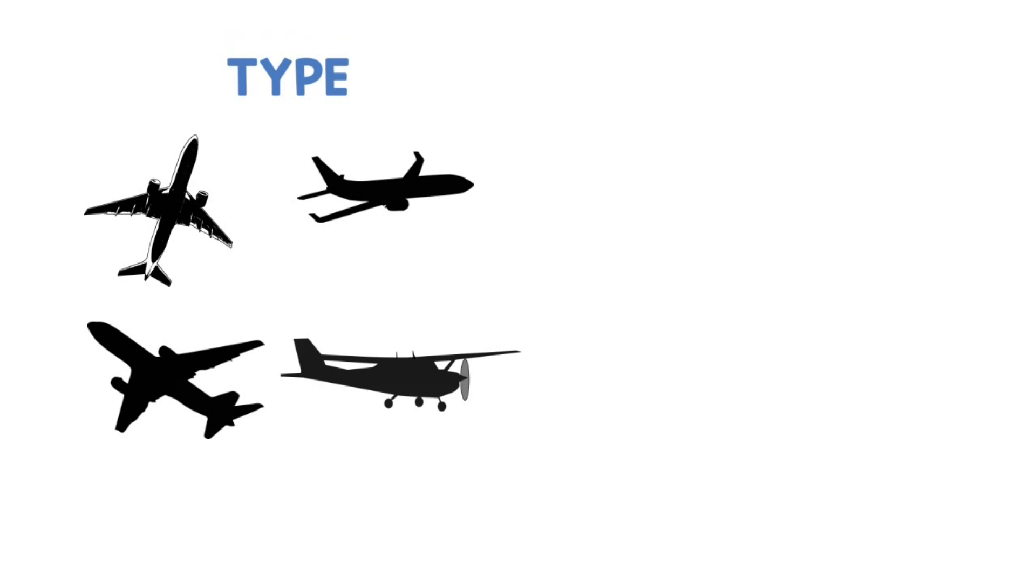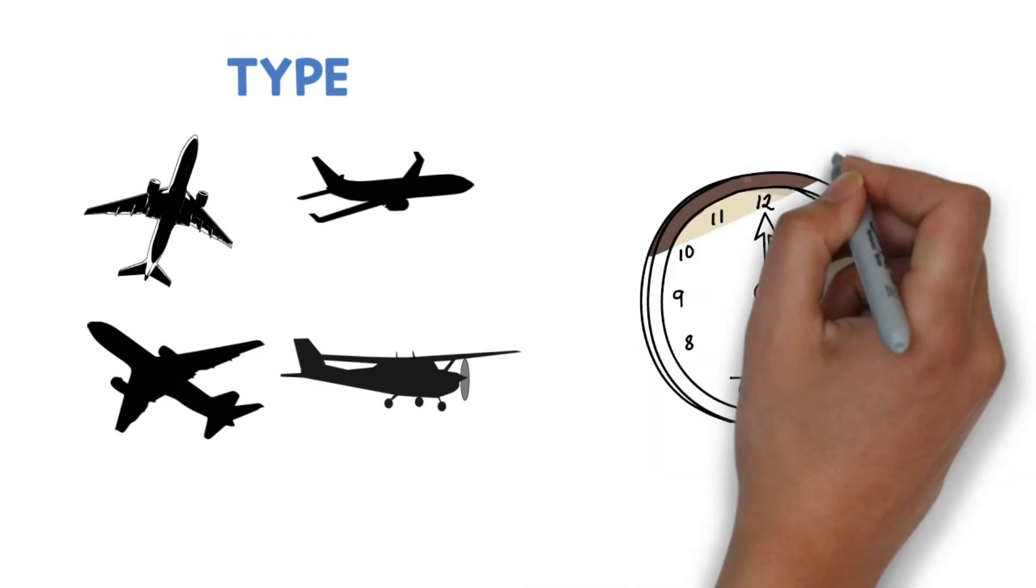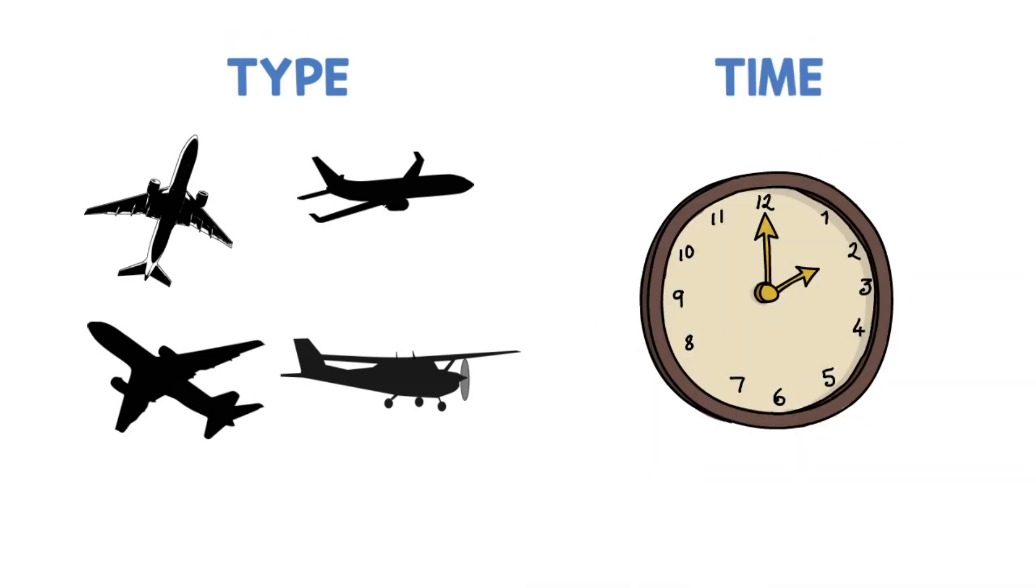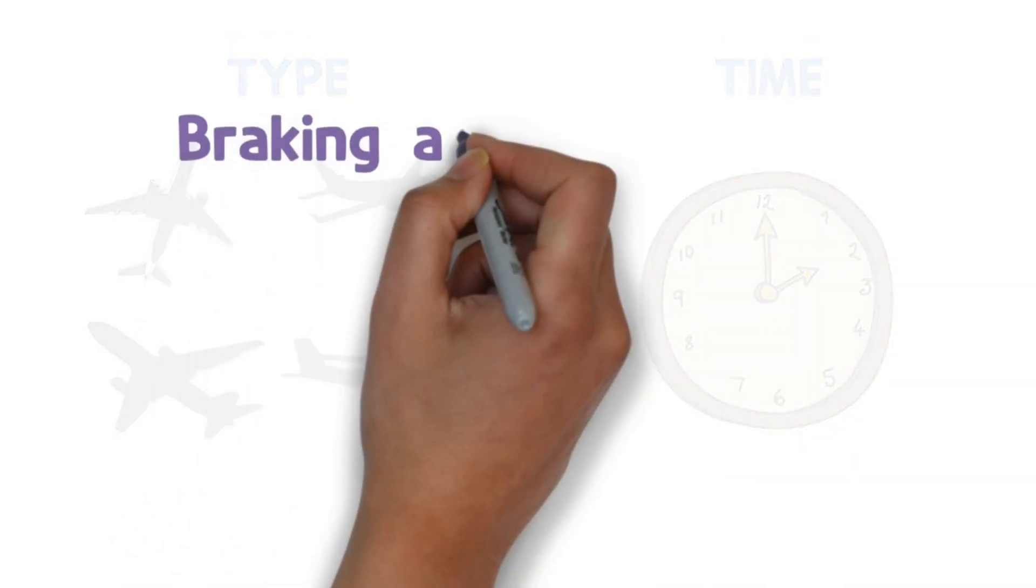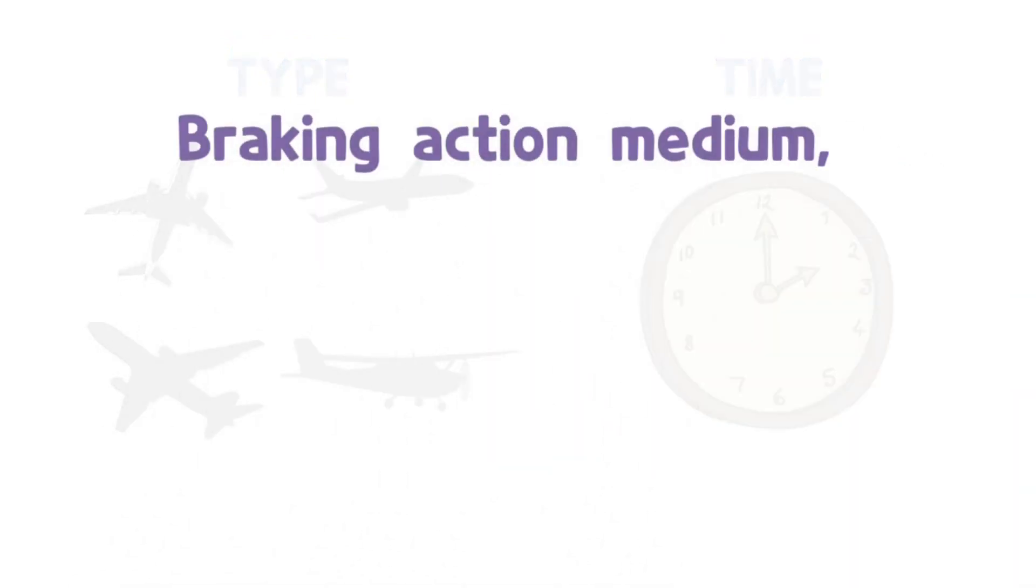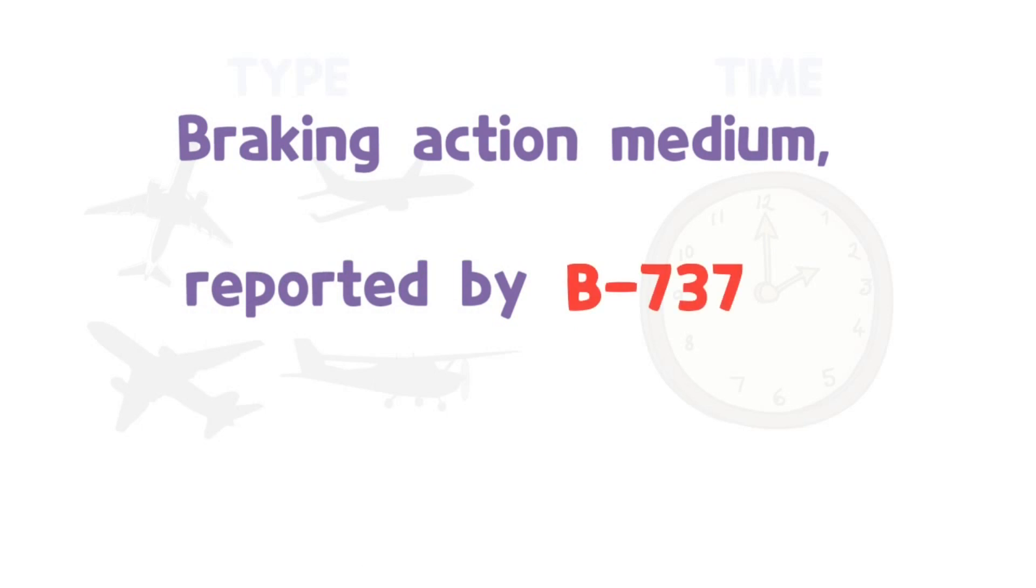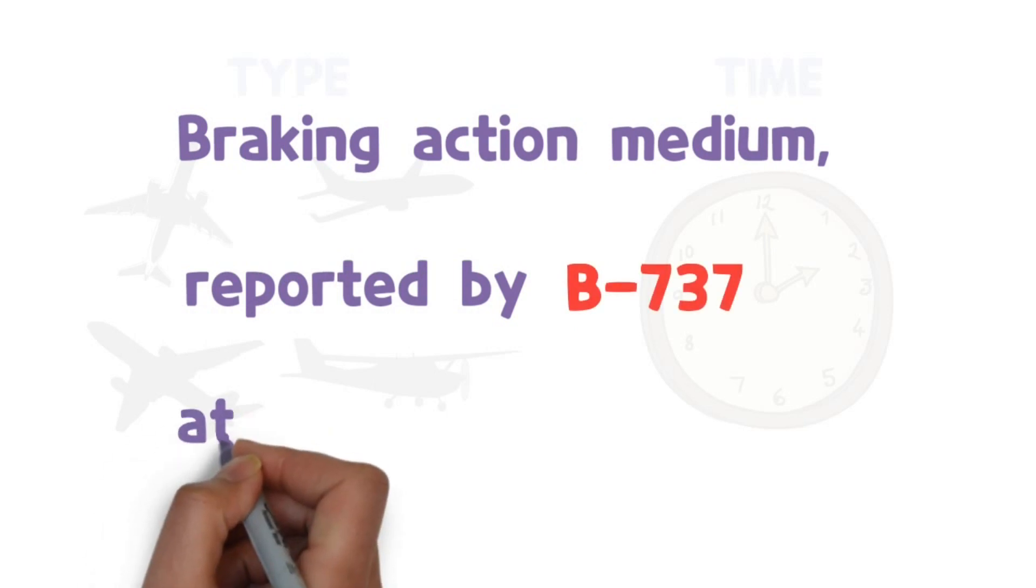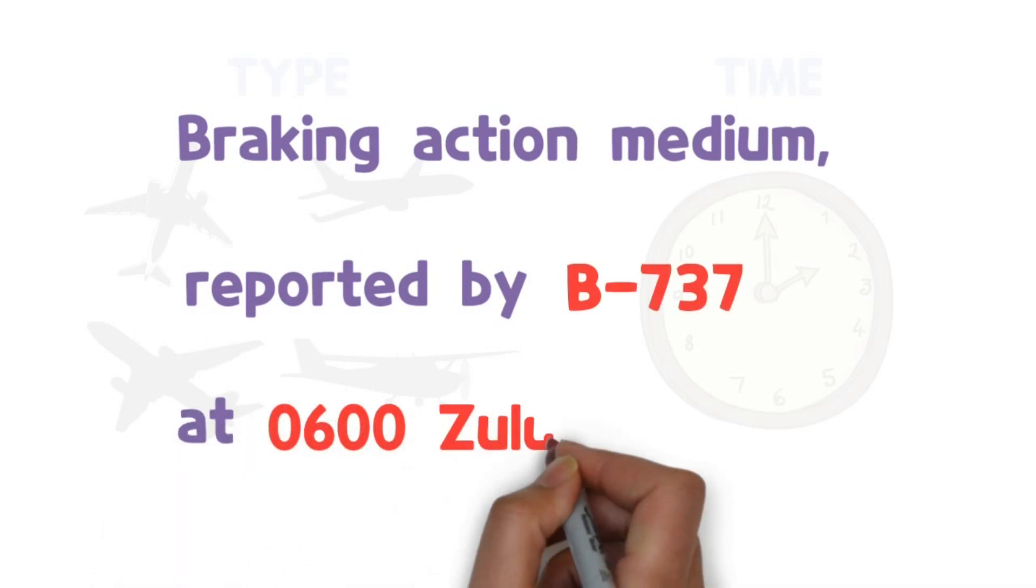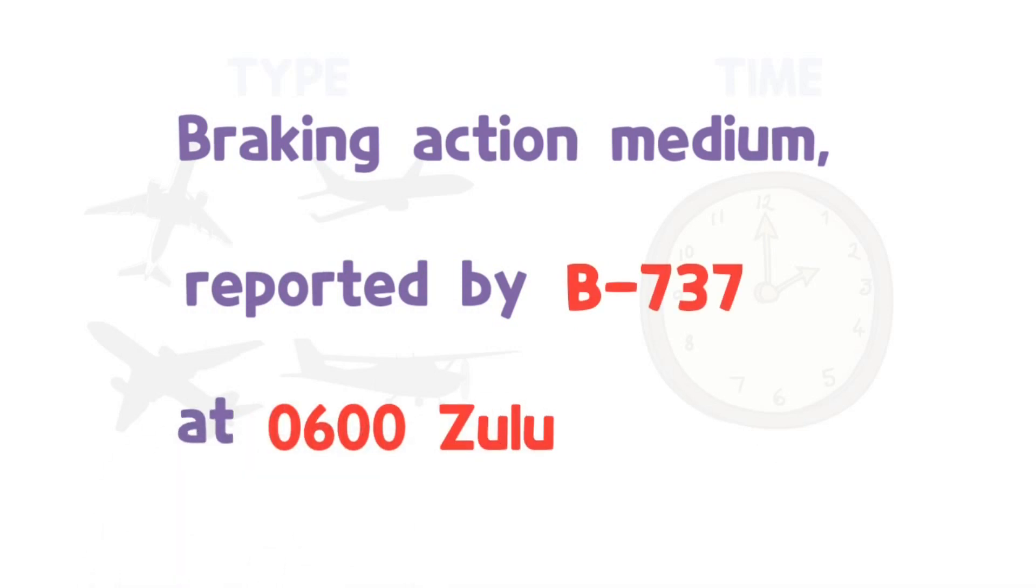If the information is obtained from an aircraft, include the aircraft type and time of the information received. Braking action medium, reported by Boeing 737 at 0600 Zulu.